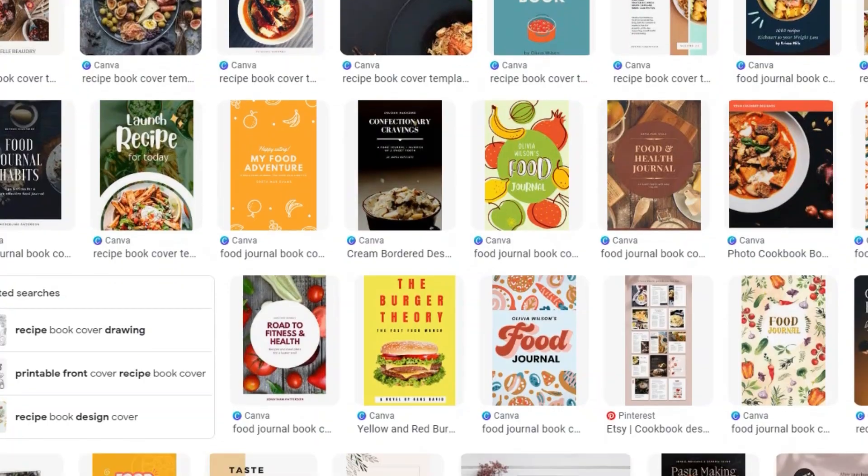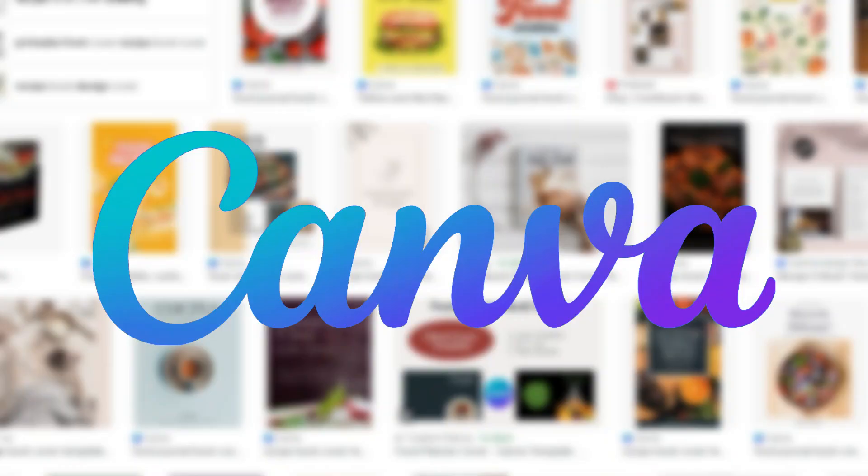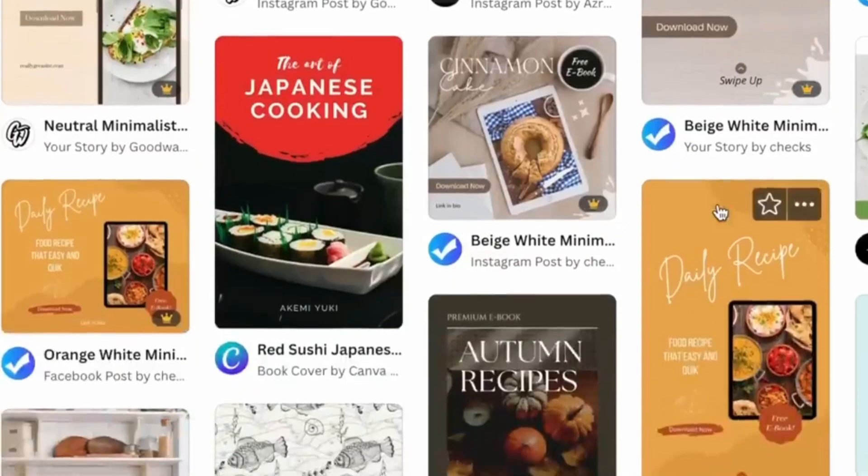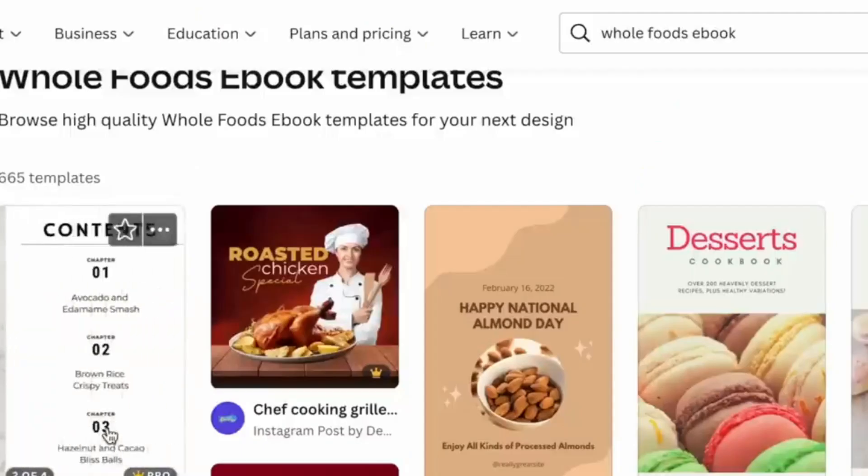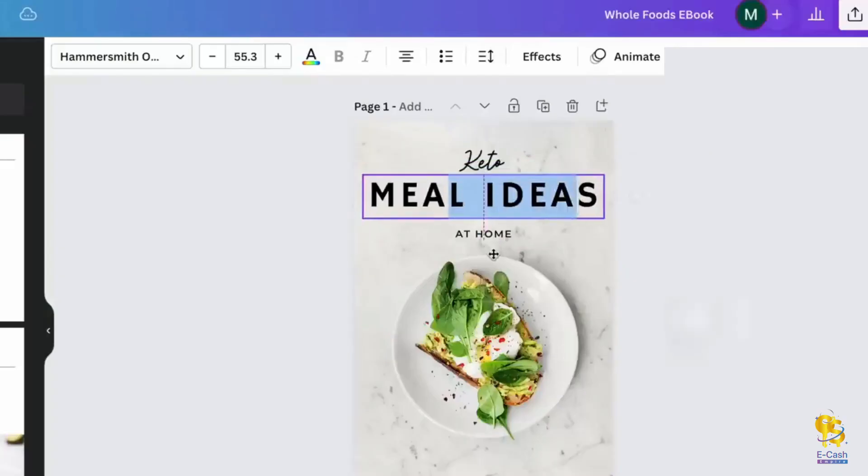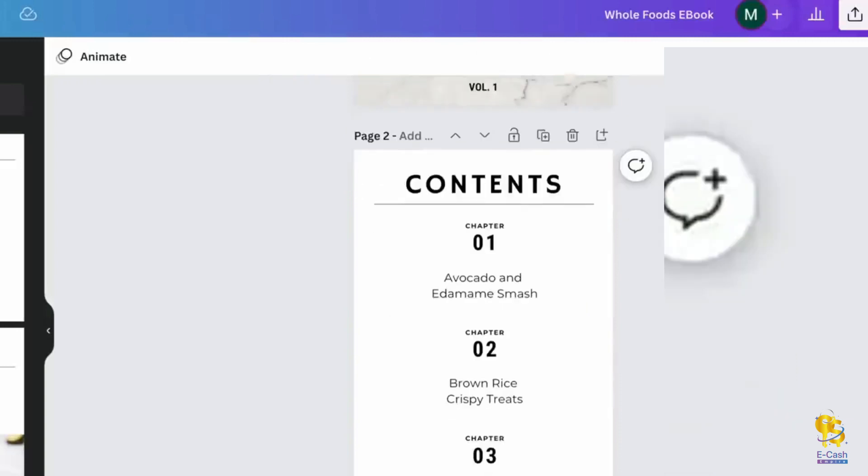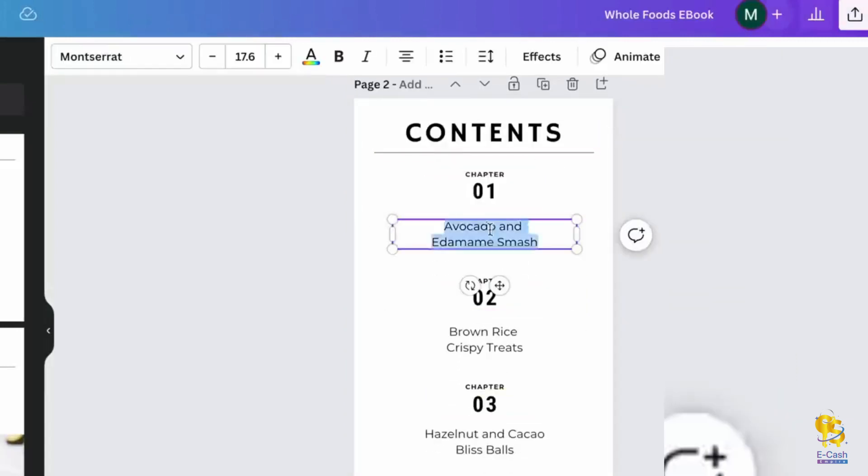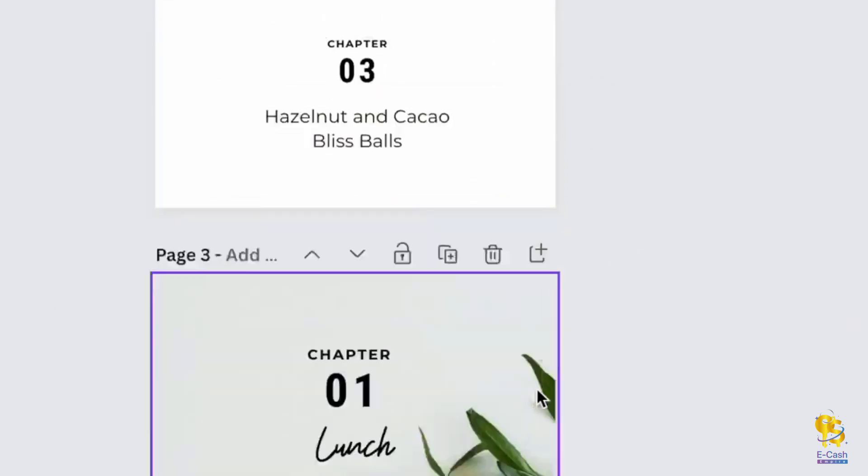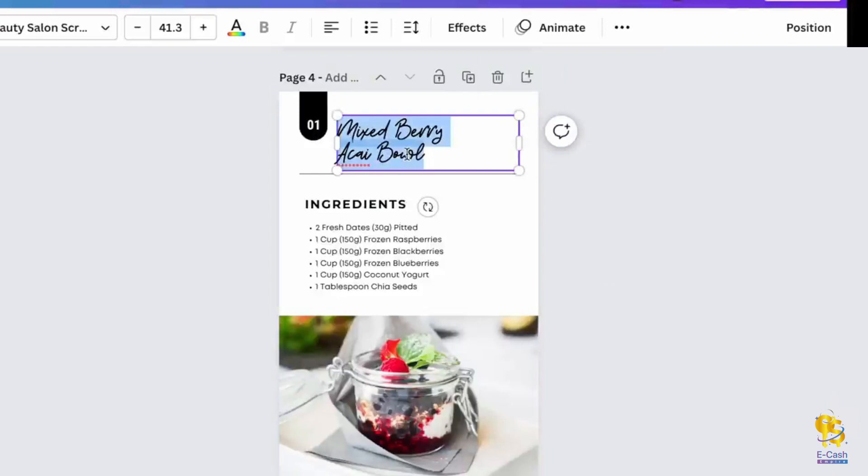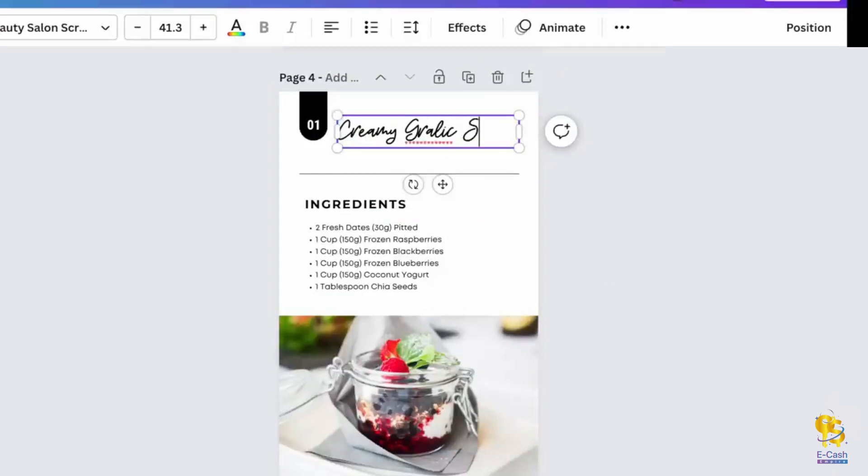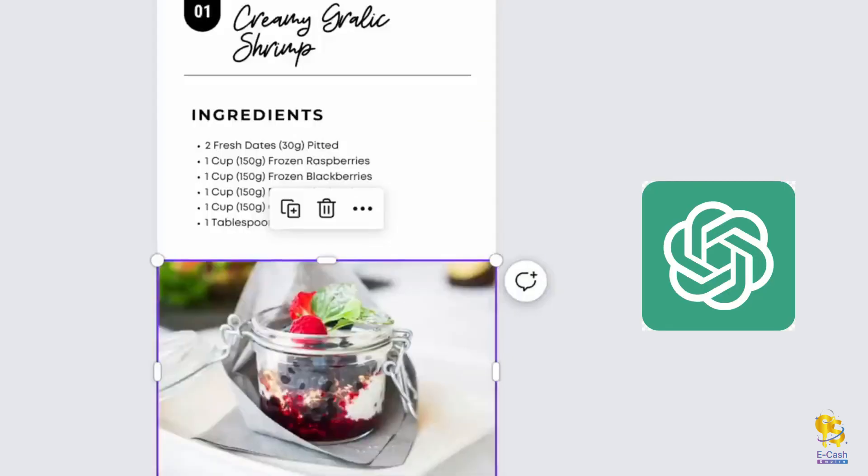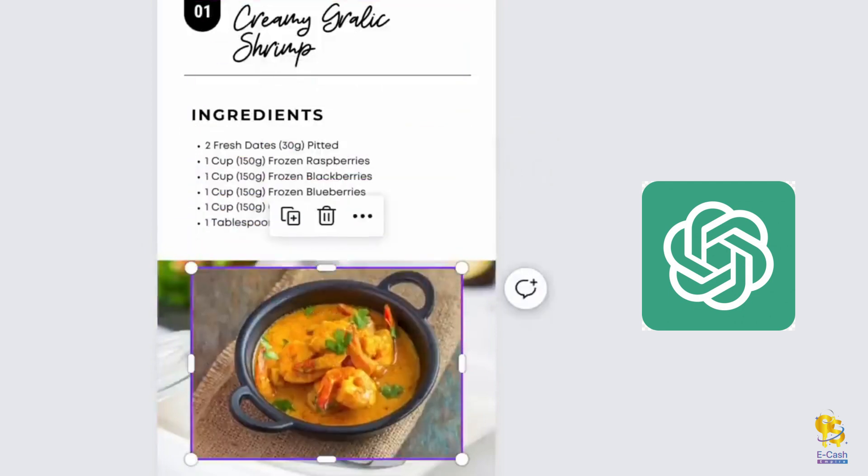To create a visually appealing food e-book, try using Canva. Search for food e-book templates and you'll find a variety of options. I found a customizable template on Canva that you might like. Easily modify the title to your liking. The template is organized into chapters, perfect for categorizing meals like breakfast, lunch, and dinner. Feel free to add a lunch chapter if needed. As you scroll down, you'll find a section for ingredients. Rename it to Creamy Garlic Shrimp and simply copy and paste the ingredients provided by ChatGPT. Don't forget to replace the photos with images of shrimp to make it more relevant.